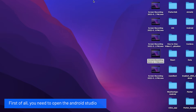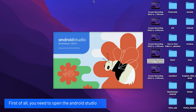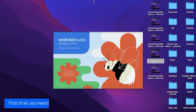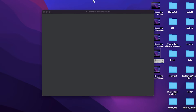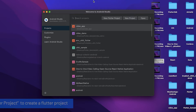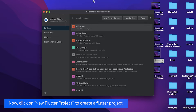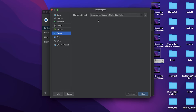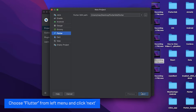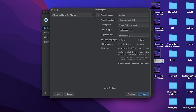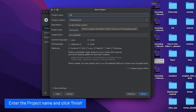First of all you need to open Android Studio. Now click on new Flutter project to create a Flutter project. Choose Flutter from the left menu and click next. Enter the project name and click finish.